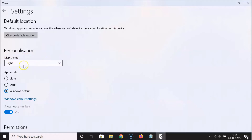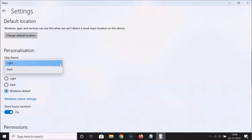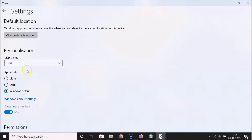After that, scroll down to Personalization. Here we have the Maps theme — currently I have the light theme enabled. Just click on the dropdown and select Dark by clicking on it.